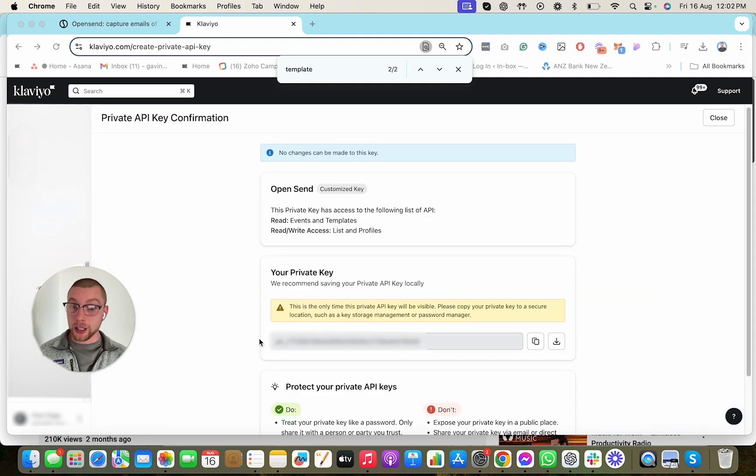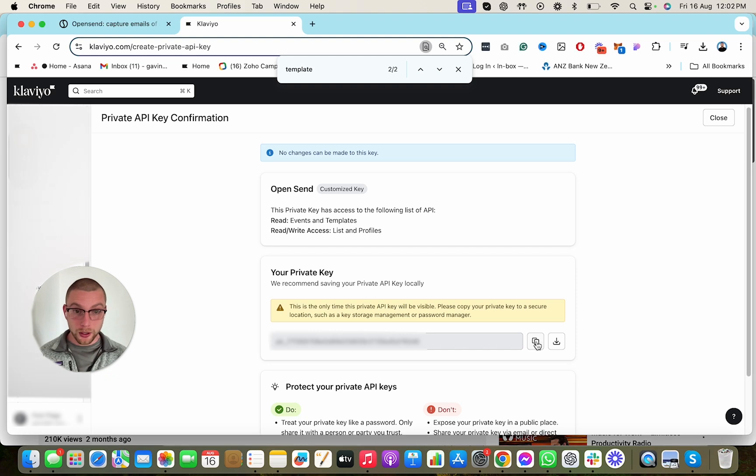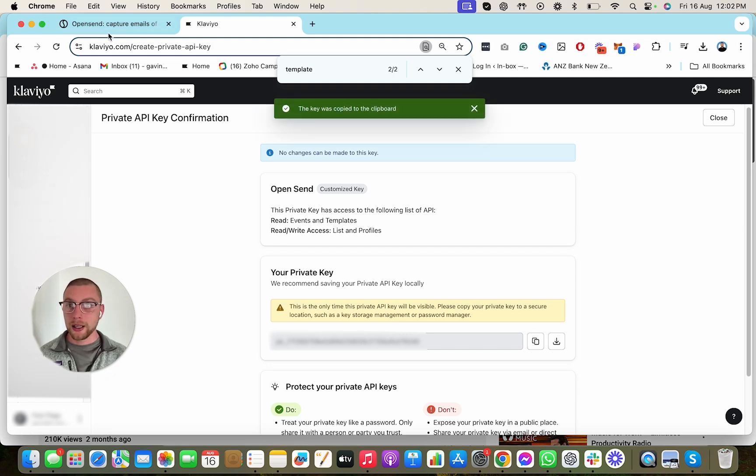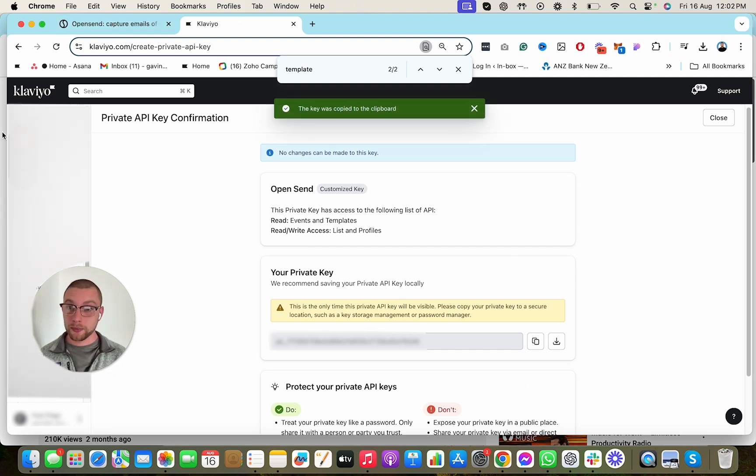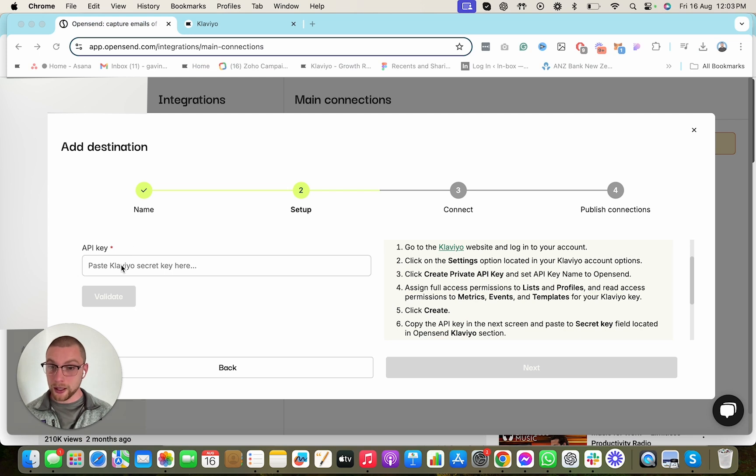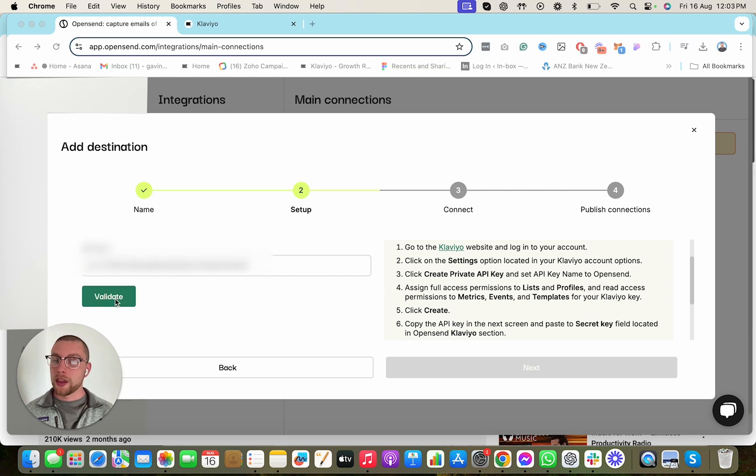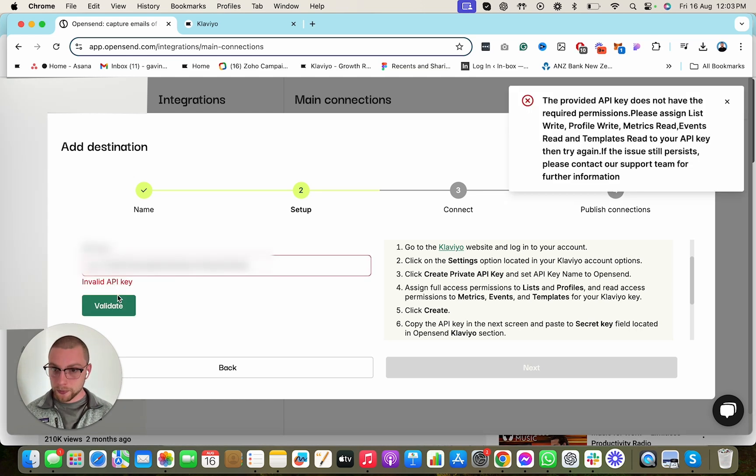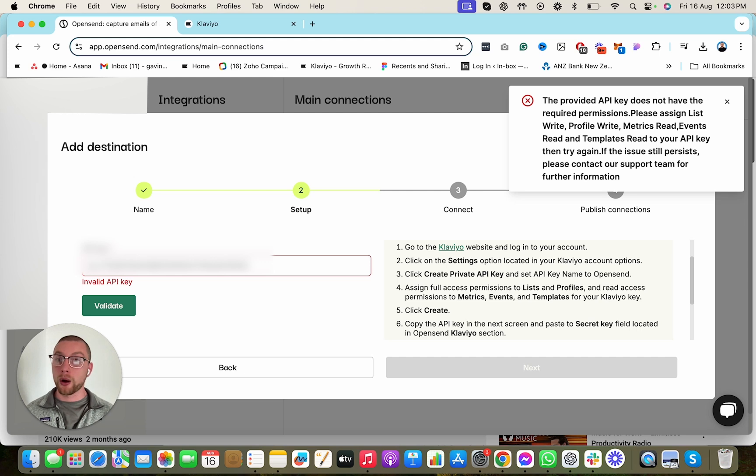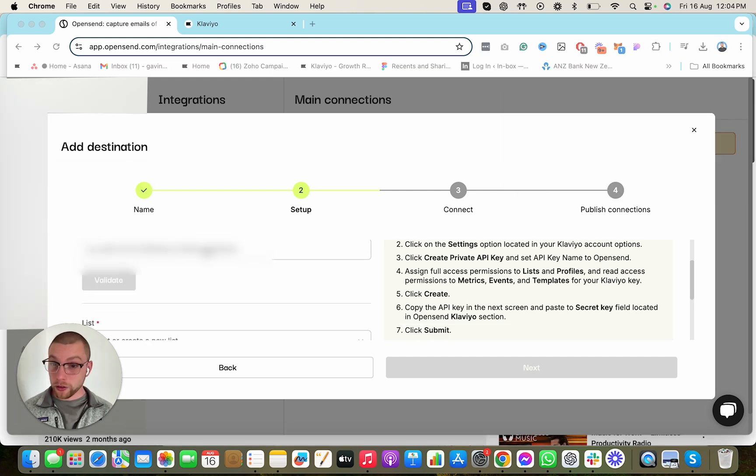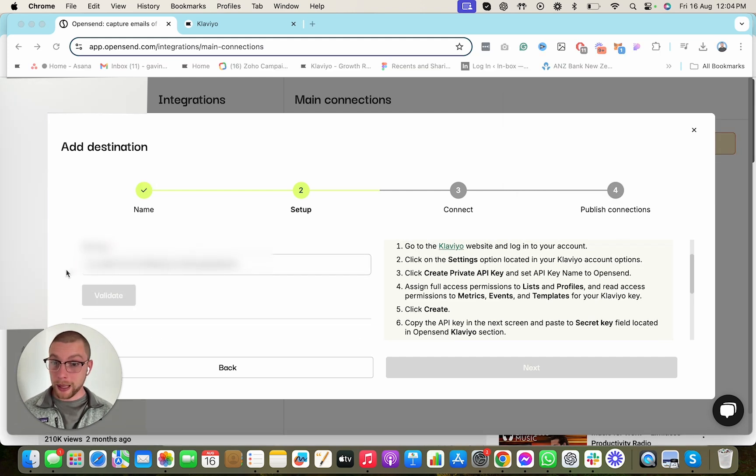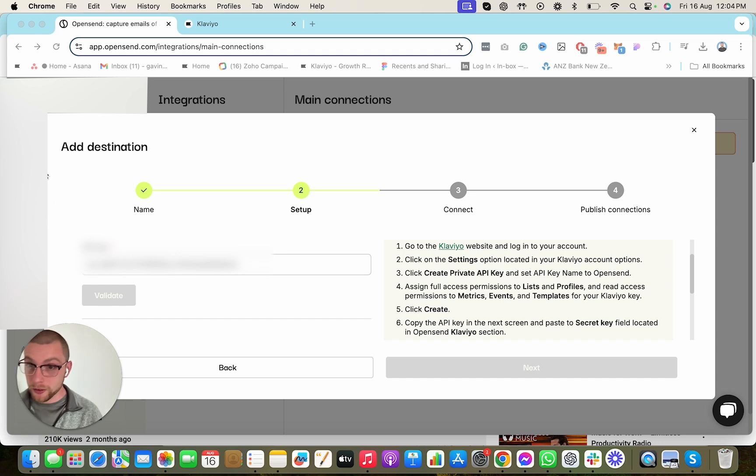Then you're going to copy the key that it gives you. You're going to hit Copy right there, and then you're going to copy and paste this key into OpenSend. And you're going to go here where it says API key, and you're going to copy and paste it straight in there like this. Then you're going to click Validate. So it doesn't have the required permission, so we've done something wrong. So we need to go back a step. So I've just gone ahead and pasted a new key here. So now we're just going to see where this takes us.